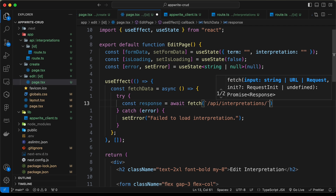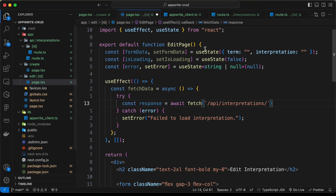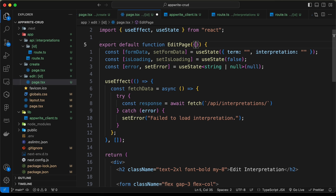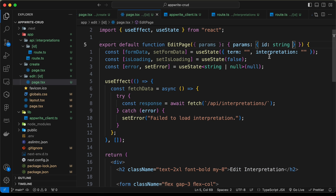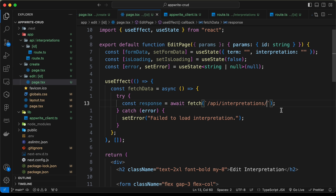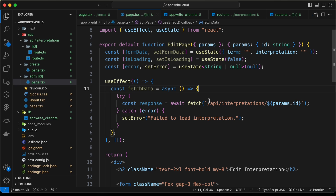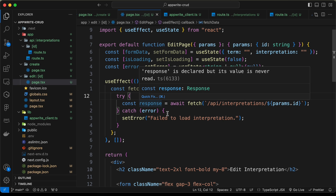We need to add the params in the URL. Here we can see that we are getting the params, so we need to type params with an ID of type string. Then let's type dollar sign curly braces params dot ID. This will make a fetch call to API/interpretations/[ID] and get a response for that specific term.